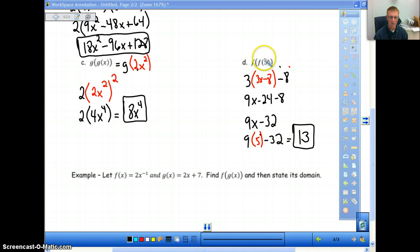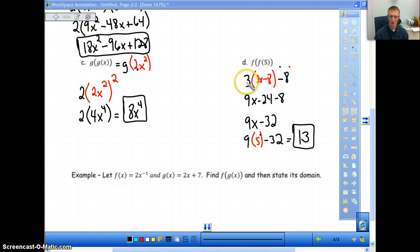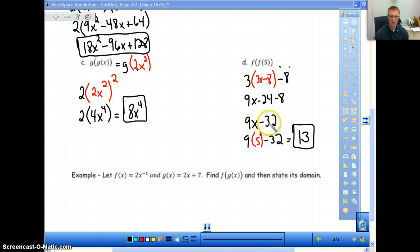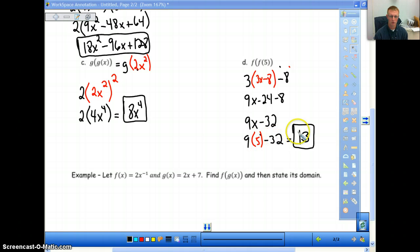For f of f of 5: our x value is f of x, which is 3x minus 8. So instead of x, we put 3x minus 8, giving us 3(3x minus 8) minus 8. Simplified: 9x minus 24 minus 8 equals 9x minus 32. Then because they want x to be 5, we plug in x equals 5 to get 45 minus 32, which equals 13.